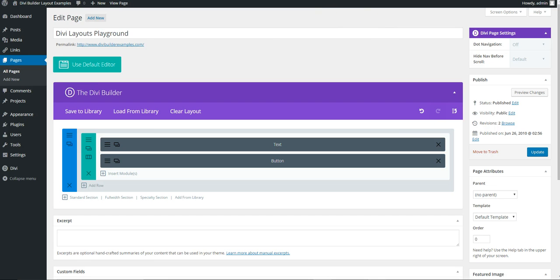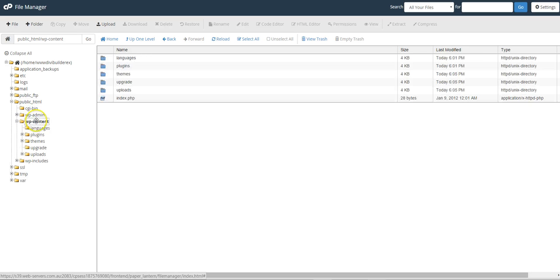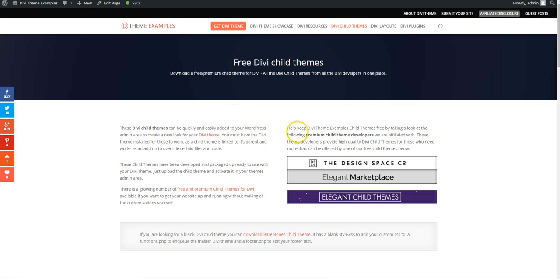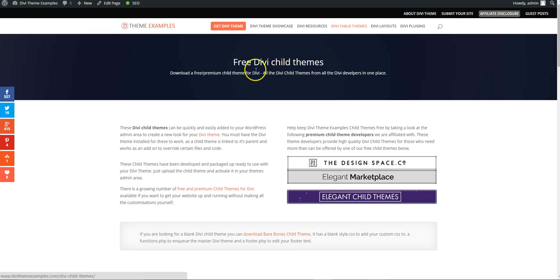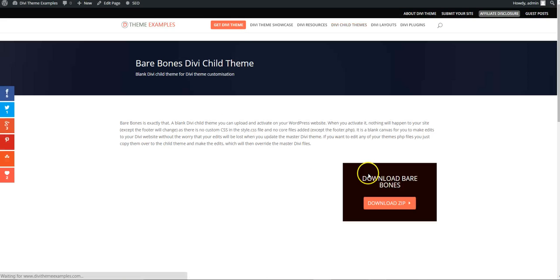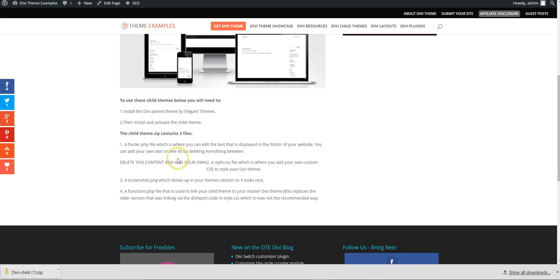So what you need to do is go into your files. This site doesn't have a child theme, so we have Divi here at the moment. We are going to need to grab a child theme, so if you go onto the Divi child themes page on DiviThemeExamples, you can download Barebones, which is basically a blank child theme. Download the zip — it just has a functions file, style CSS, screenshot, and a footer PHP.